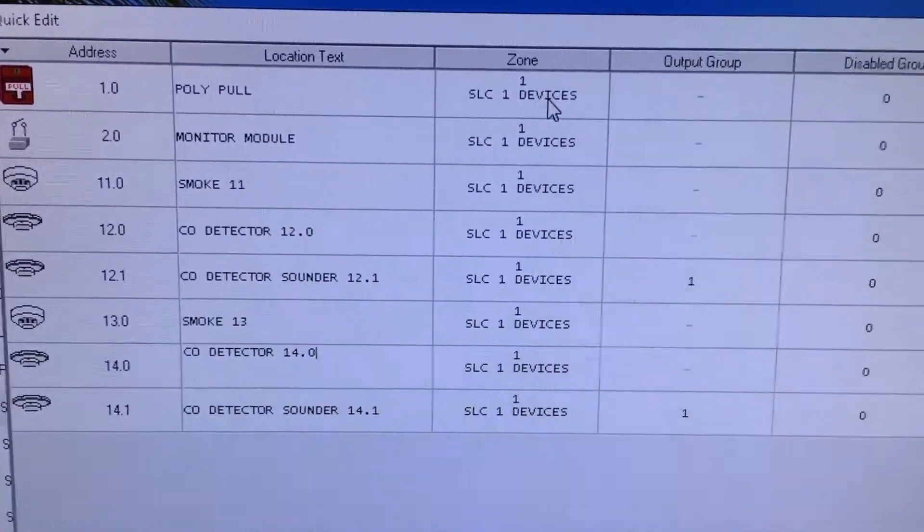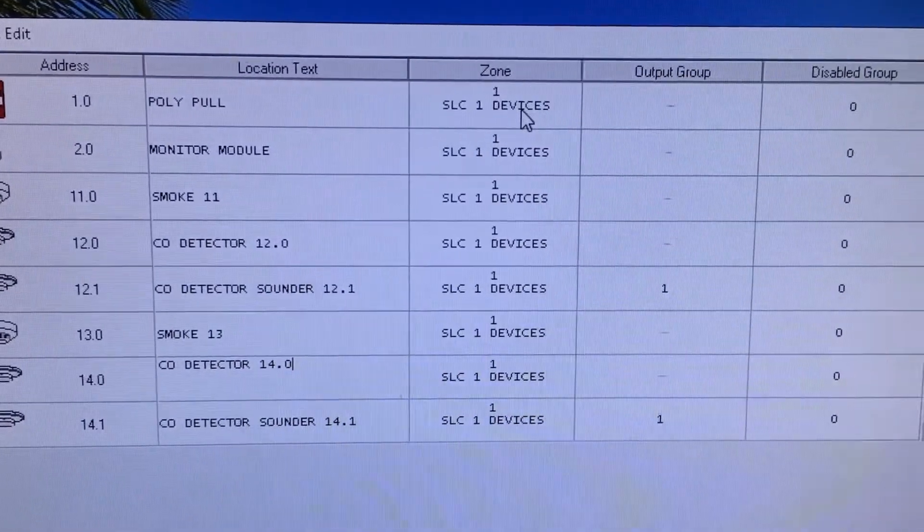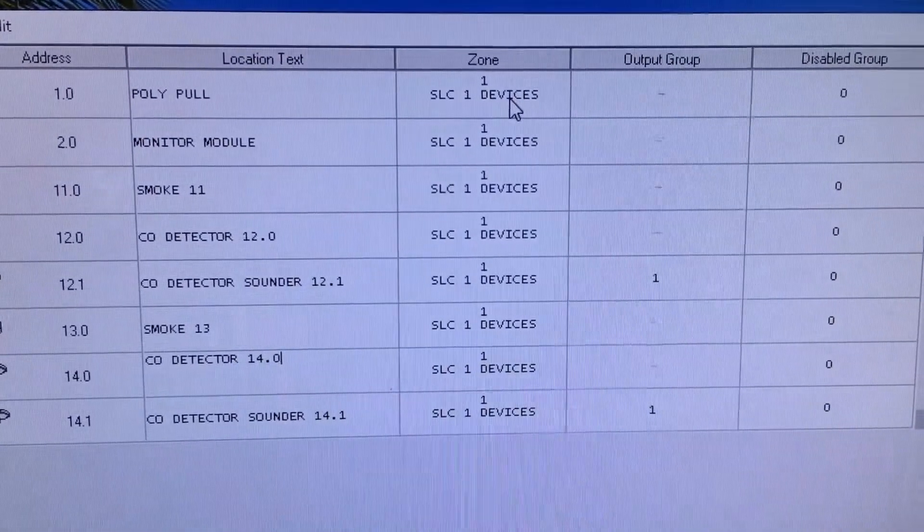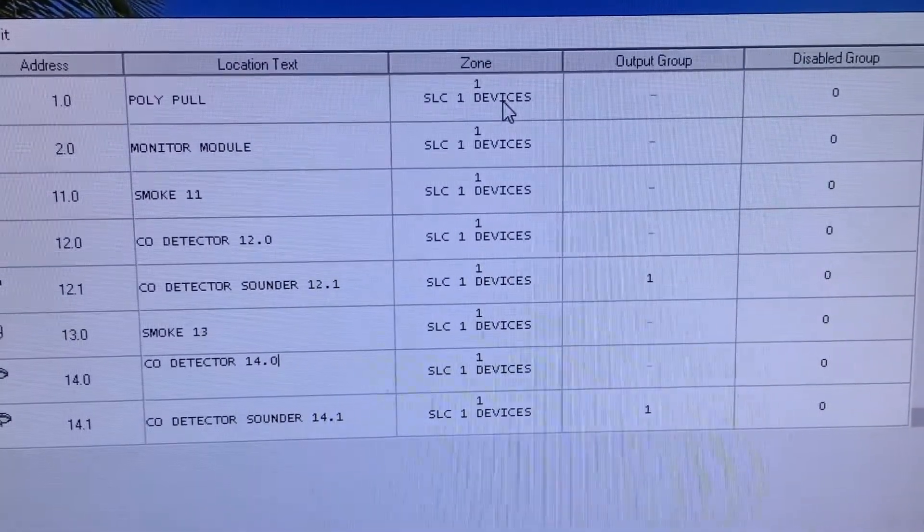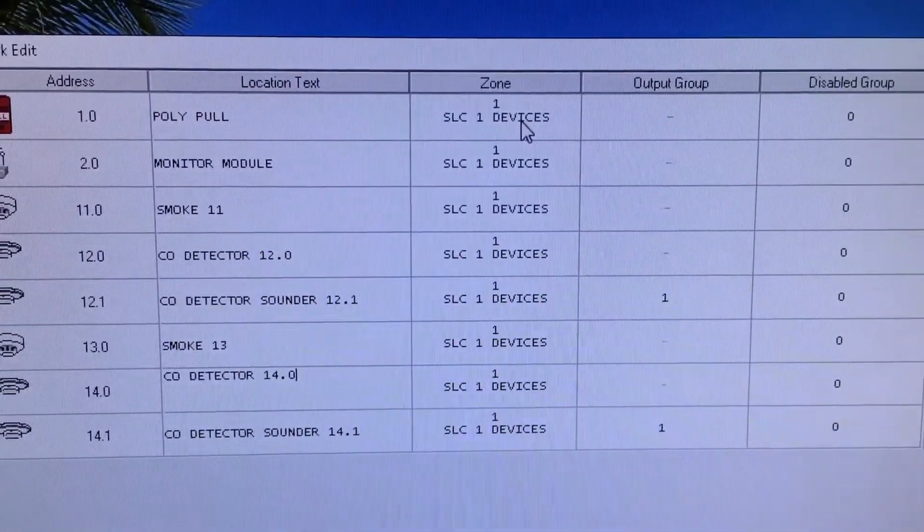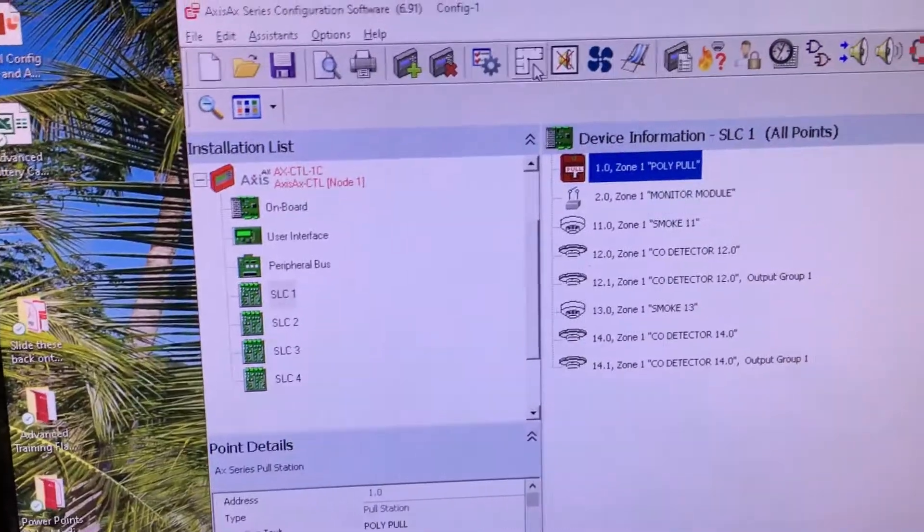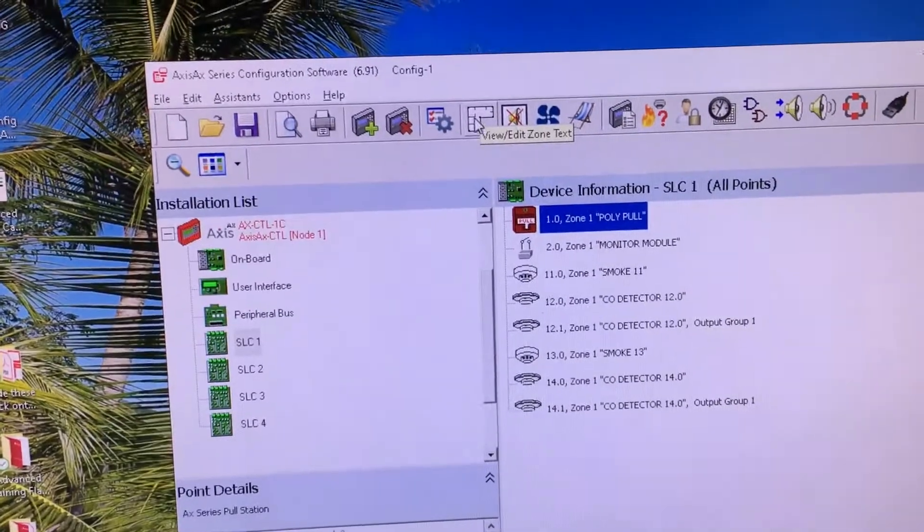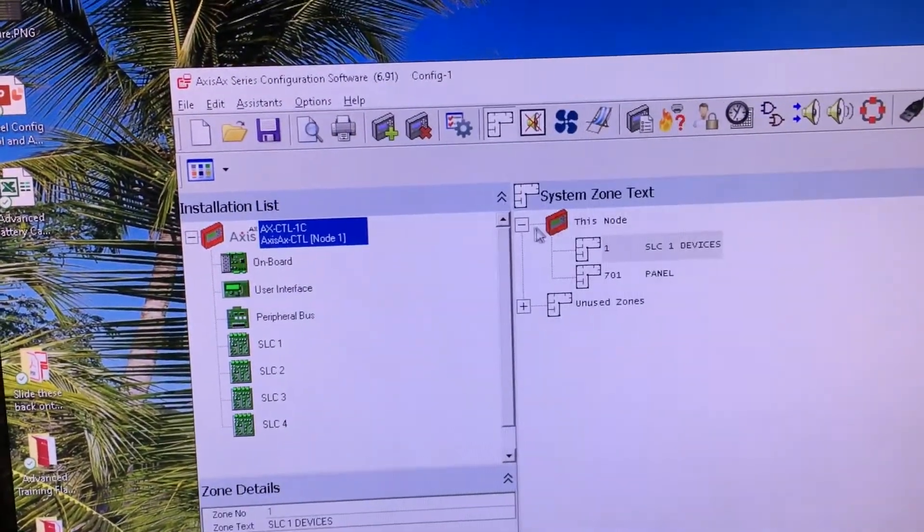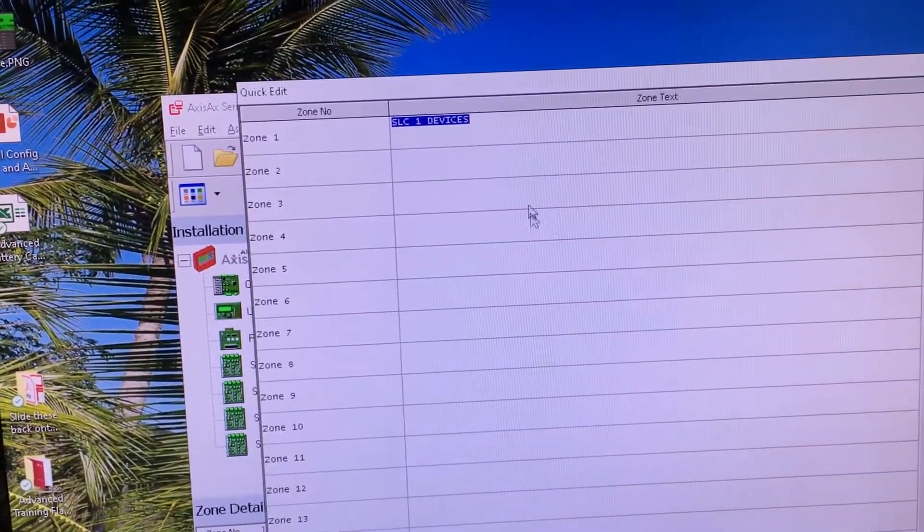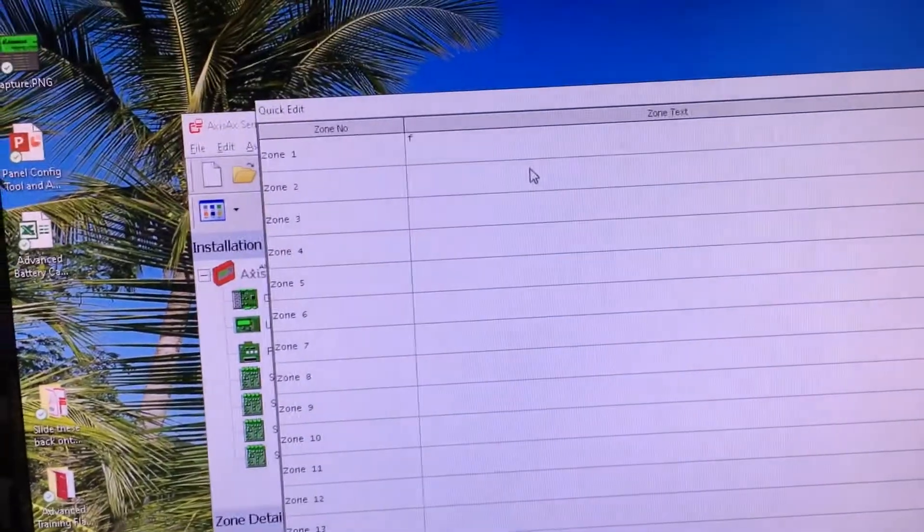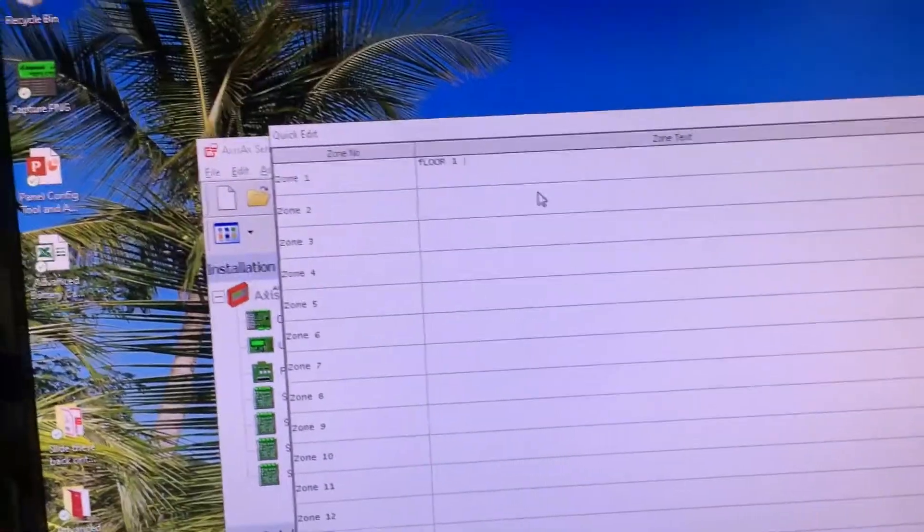As you can see, I added those devices and I went in and gave them some labels. I'm going to go and alter the zone description from just SLC One Devices and call it First Floor. I've given them some labels. To change the zone description, it's the upside down L or Tetris piece up here, the zone description. I click on that, there's my SLC One. I can right-click on it and do a quick edit and call it Floor One Devices.